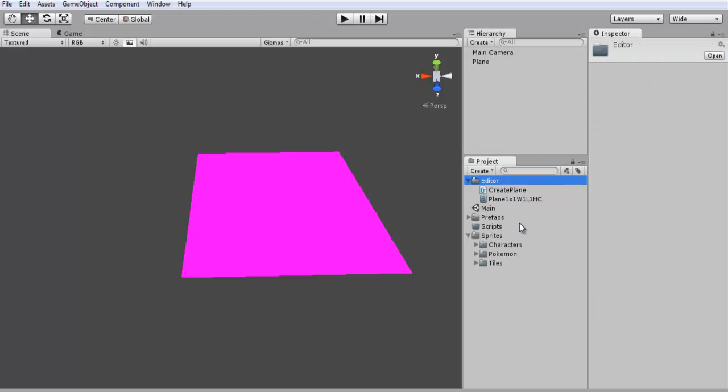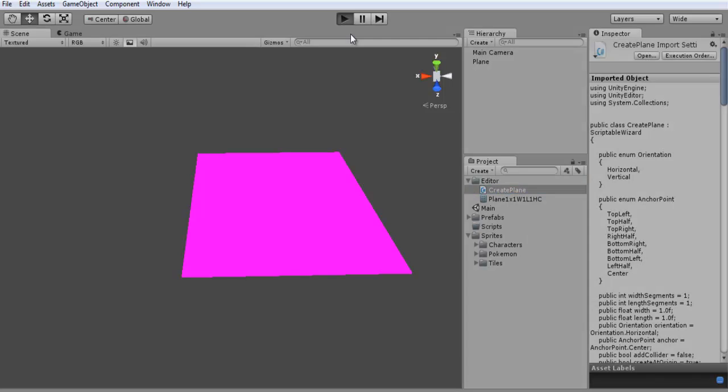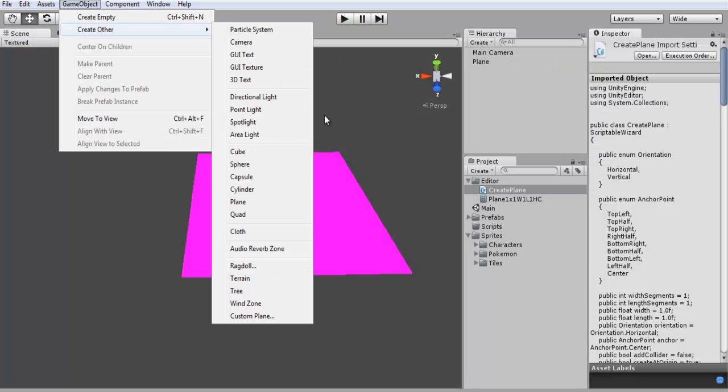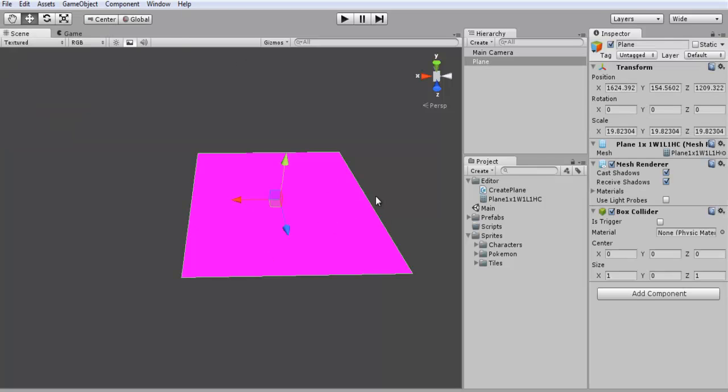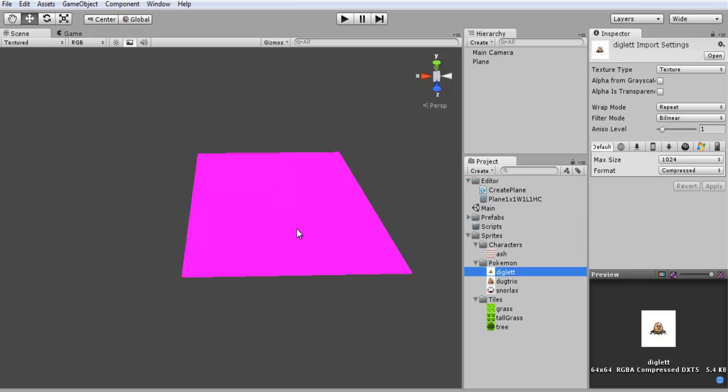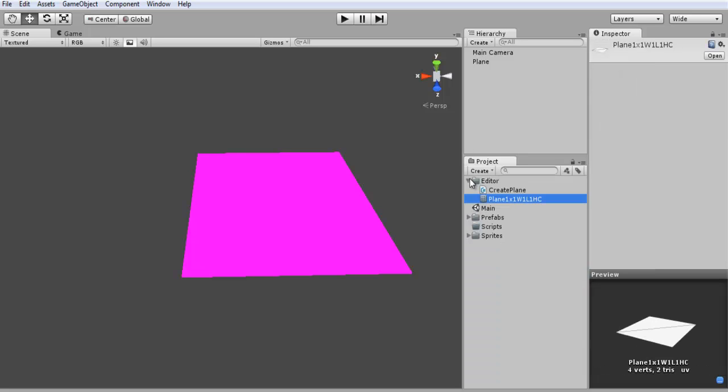Just create a folder called editor. Create the script in there. And then just run your game, compile, and then you can go down to game object, create other, and let's see where it is - custom plane at the bottom. And you can type in all your stuff. I just left everything default and hit create and it will create it. So this is what we're going to be using. We're going to create a bunch of these to put our tiles onto and different stuff like that. And this will increase the performance of our game as well. So okay let's close that real quick. So cover the editor part and it will create this extra file in there.